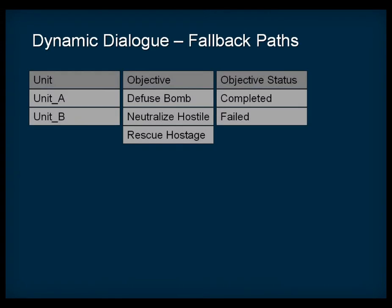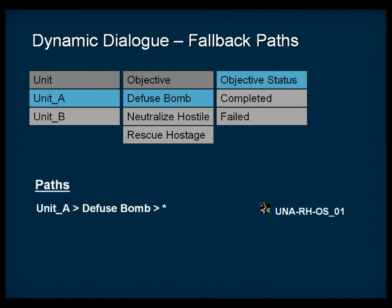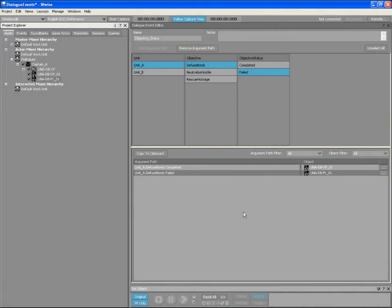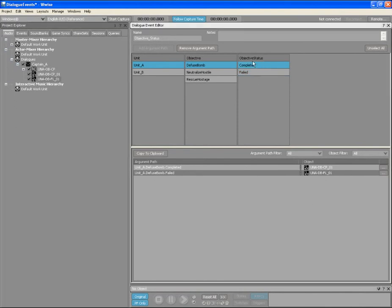Fallback paths can be created and then associated with more general pieces of dialogue that cover all situations for a given argument. For the script writer, it is a good practice to write the fallback path dialogue first before creating dialogue for each specific outcome. This can be a big help if you don't have time to create specific paths for each one. Let's create a fallback path for unit A where the objective is unknown.